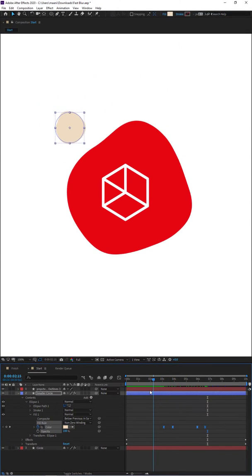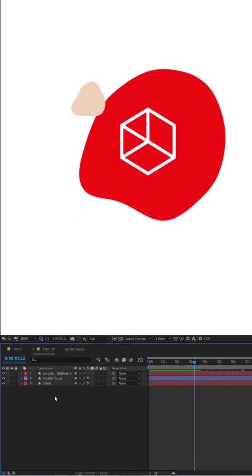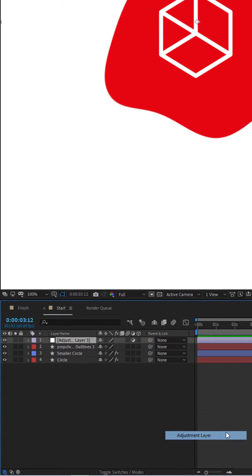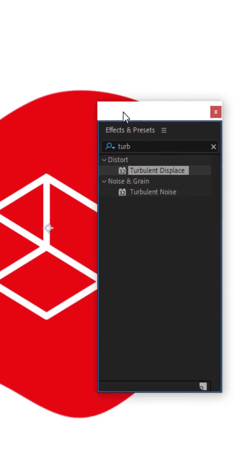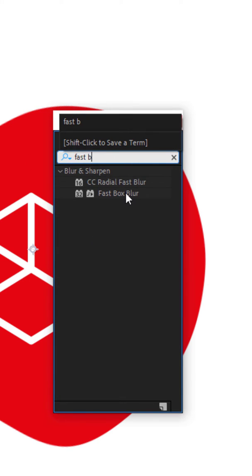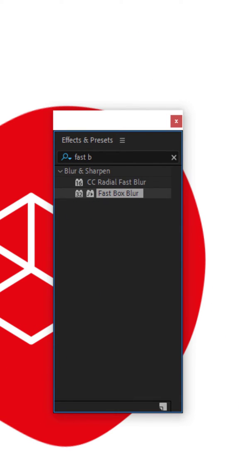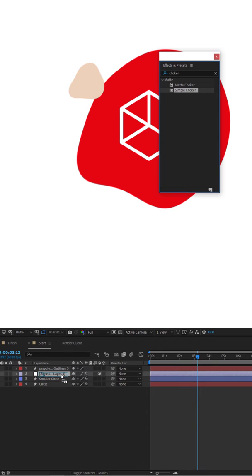One more thing to do: make the blobs connect. Right now they just overlap, whereas in the reference they have a connected liquid look. Right-click the timeline space and create a New Adjustment Layer, then move it just below the shape so the shape isn't affected. Inside the adjustment layer, bring back Effects and Presets and search for 'Fast Box Blur' - drag that onto the adjustment layer. Then search for 'Simple Choker' and drag that onto the adjustment layer as well.